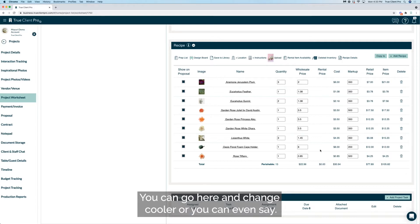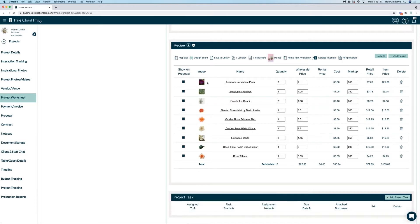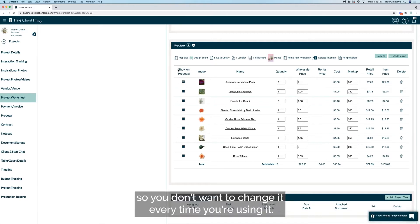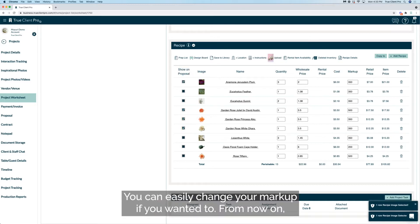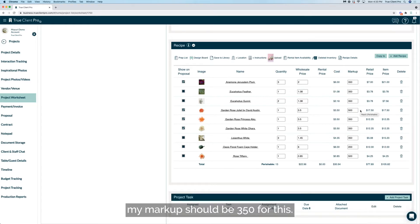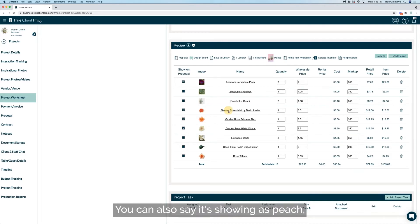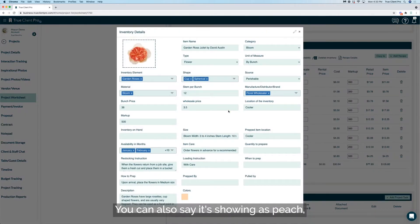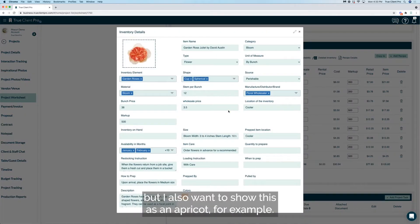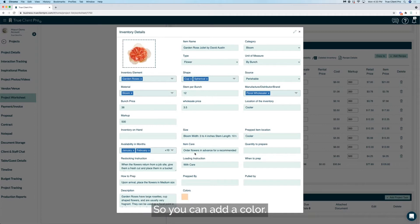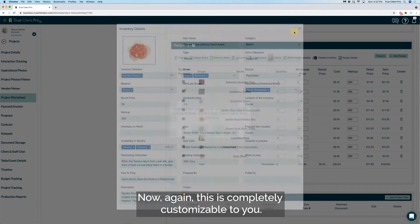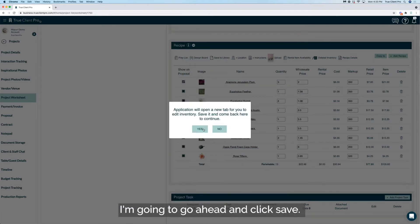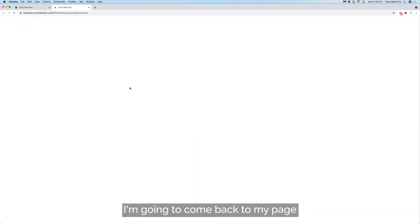You can go here and change color, or you can even say... so this is a permanent location, so you don't want to change it every time you're using it. This is not the place to do that. You can easily change your markup if you wanted to. From now on my markup should be 350 for this. You can also say it's showing as peach but I also want to show this as an apricot, for example, so you can add a color. Now again this is completely customizable to you.